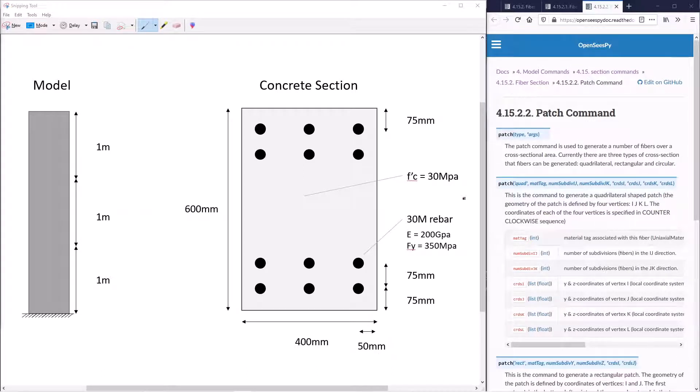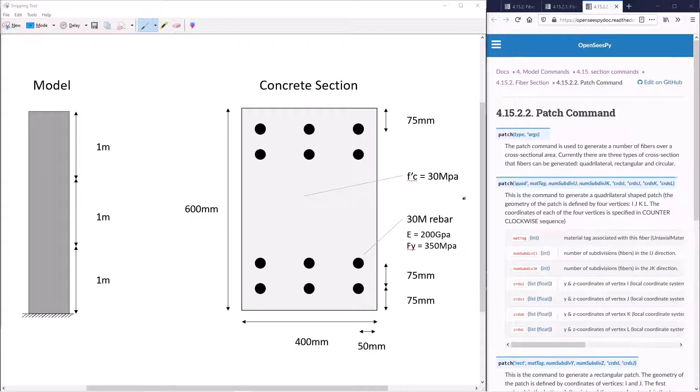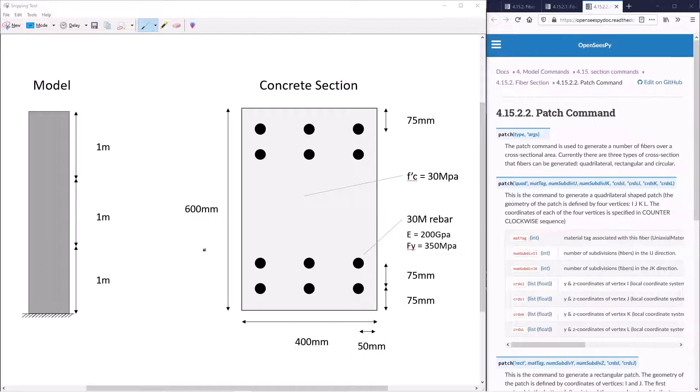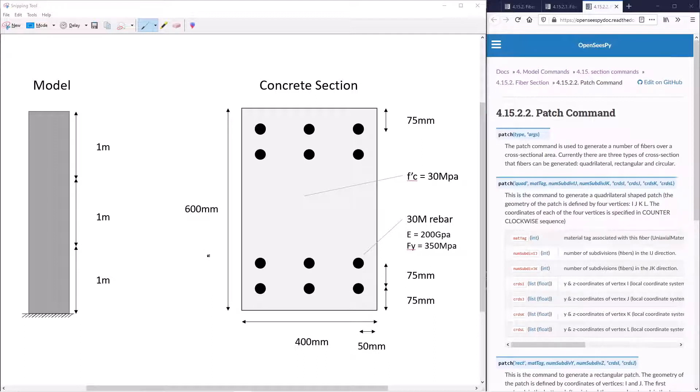We'll define the concrete fibers using a quadrilateral patch command. This command takes the vertices of the beam as an input and they must be assigned counterclockwise. To correctly assign the vertices to our patch, it is important to understand the local coordinate system of our concrete section and how that relates to the global coordinate system.